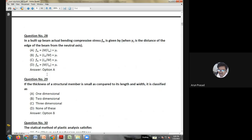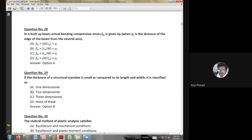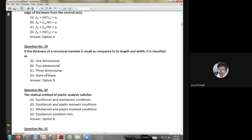Twenty-fifth question: the column spacer is used to increase — length of the column; strength of the column; cross-sectional area of the column; or none of these. The column spacer is used for the increase in length, so the answer is option A.